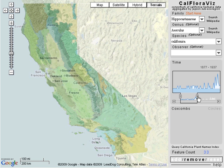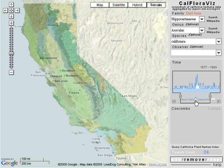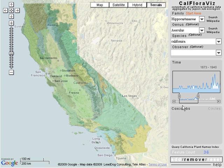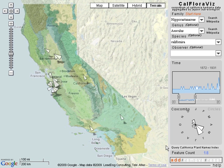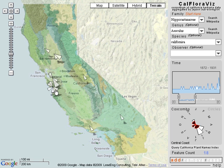The timeline loads after selecting at least a genus, and the user can navigate through time setting a temporal window for their generation of a map, which is done by clicking Add. Once the data is returned, coxcombs are drawn on the map over the ecoregions.